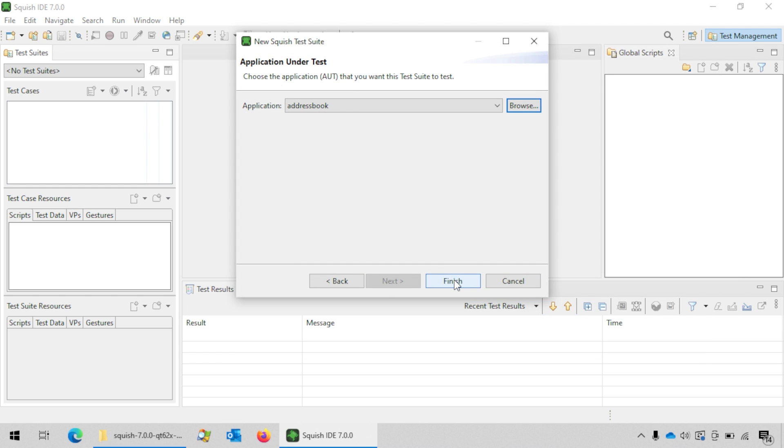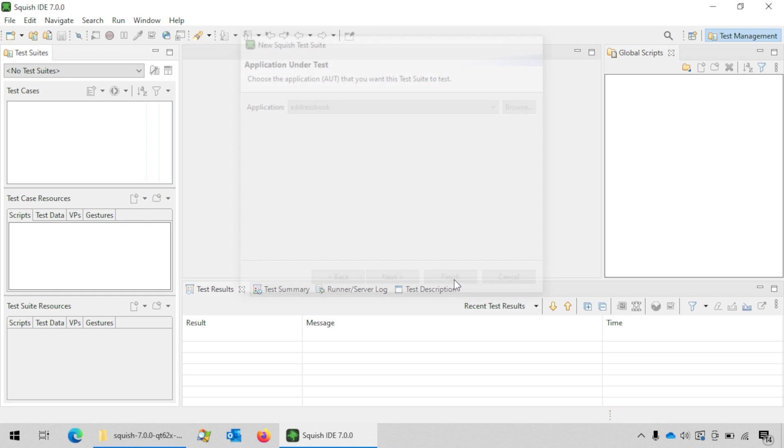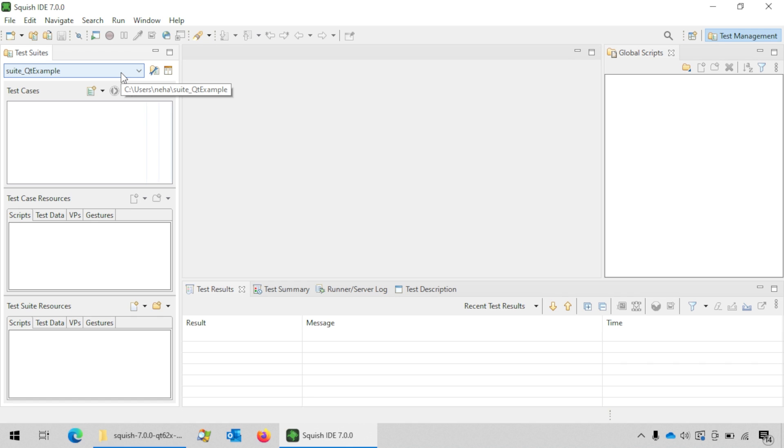Now click on the finish button to create the test suite. You can see that the test suite is created here.